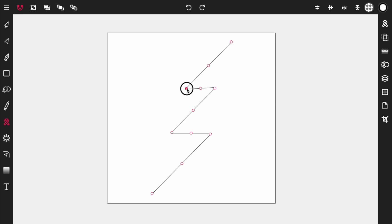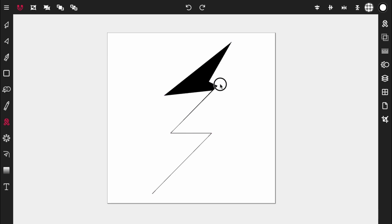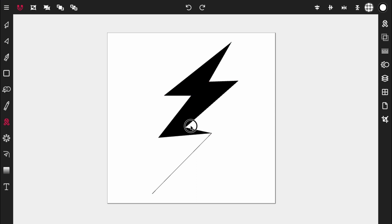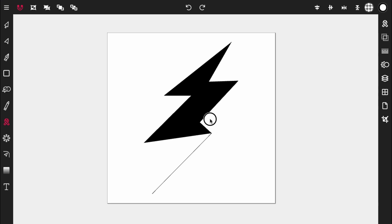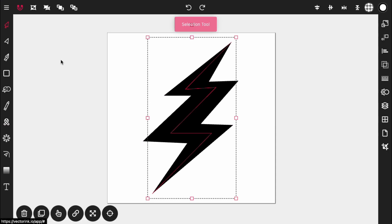Okay, we have a new shape here. Grab this corner piece and pull it out, then grab this corner piece and pull this one out, then the same with this one here. As you can see, we have our lightning bolt. Go ahead and activate the selection tool.